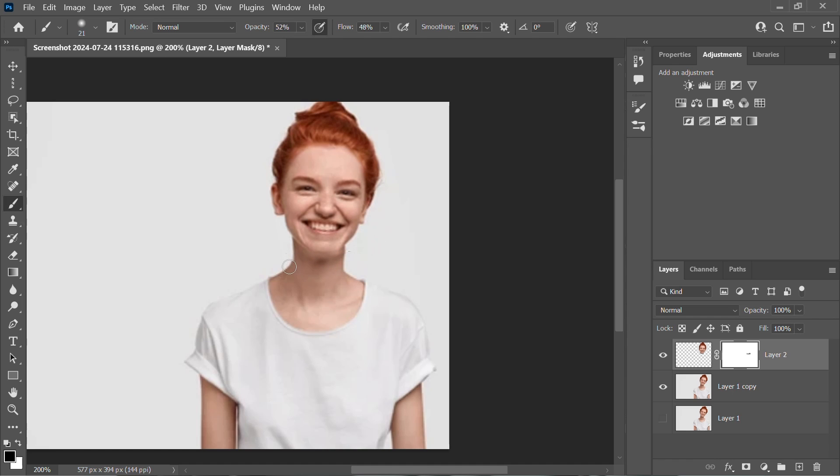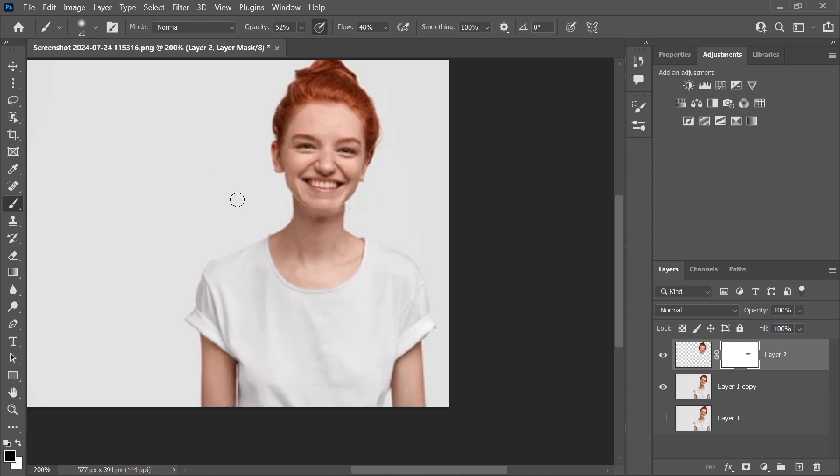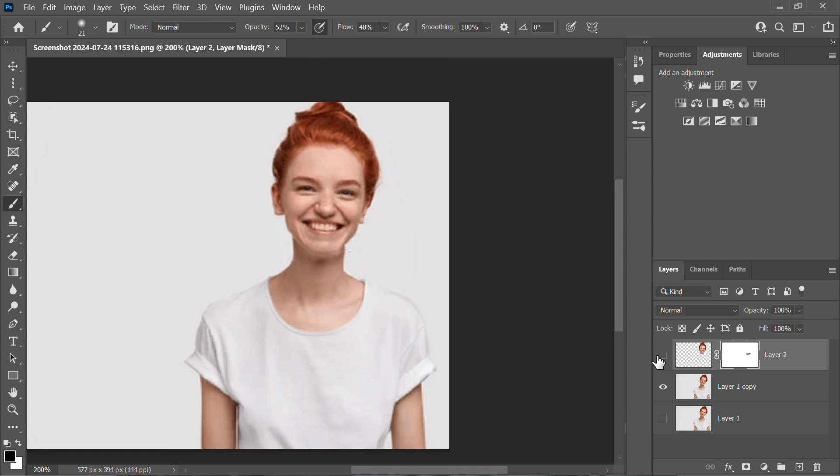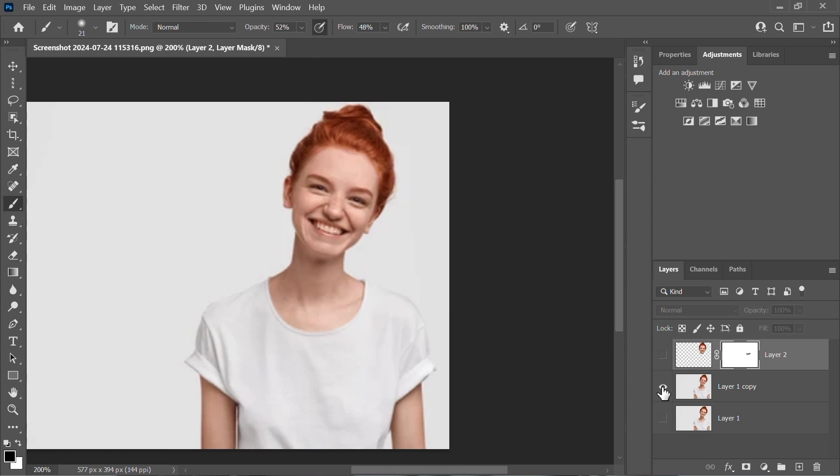At the end, merge the layers to see the final look. And that's it. Now you can easily fix a tilted head in Photoshop.